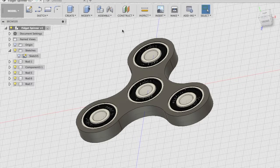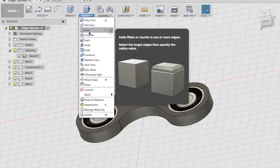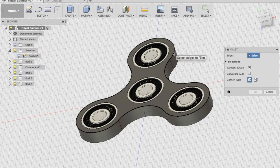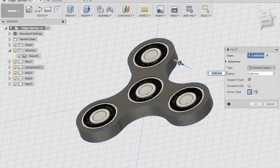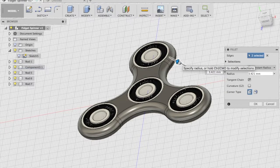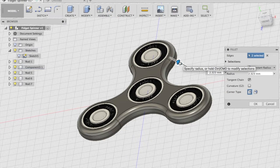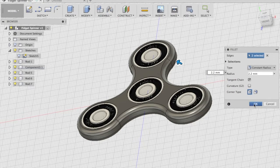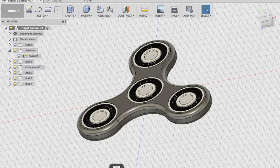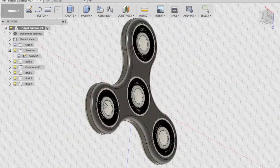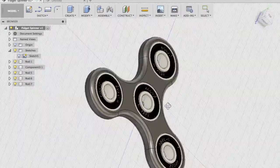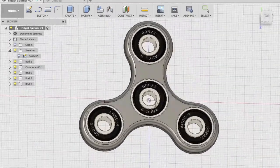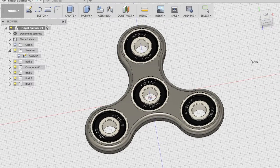The last modeling step is to add fillets to the body. Press F on your keyboard or go to Modify > Fillet, select the top edge and the bottom edge, and fillet as per your taste. A 2.2-millimeter fillet works well here, so press OK. As you can see, we have now created the fidget spinner in Fusion 360.